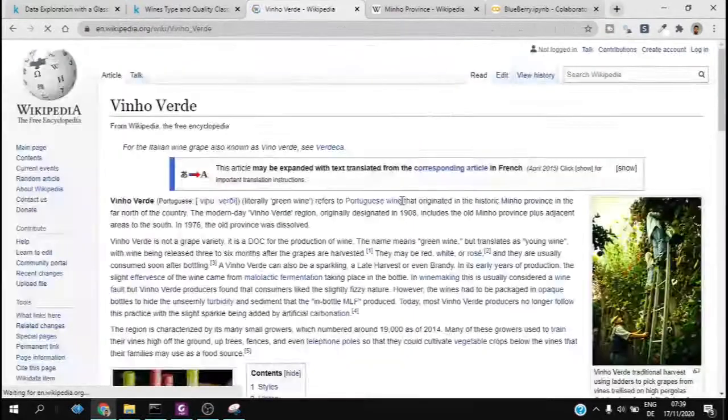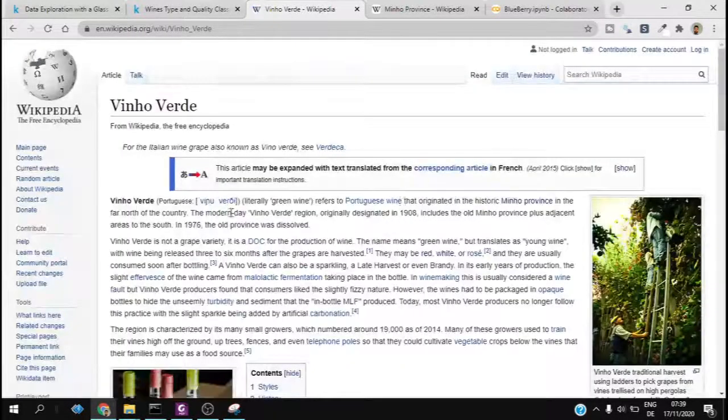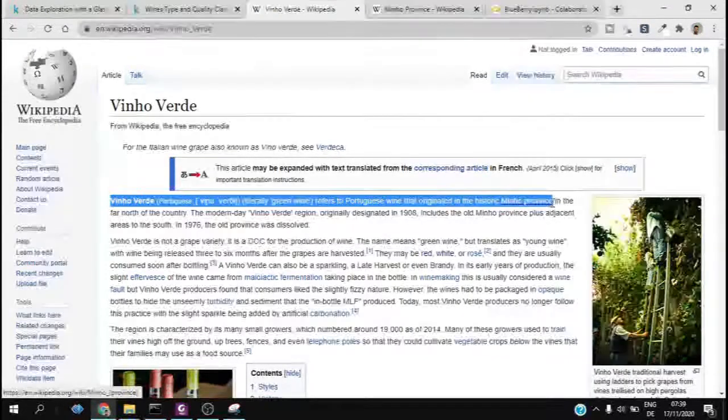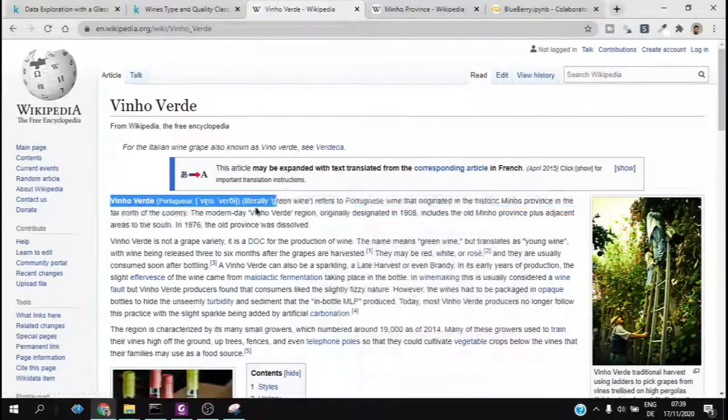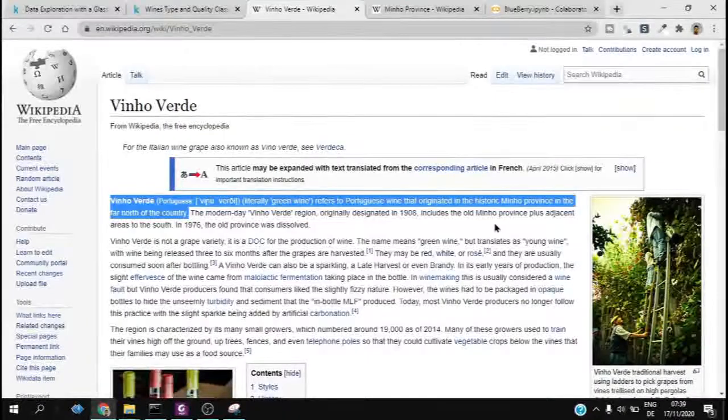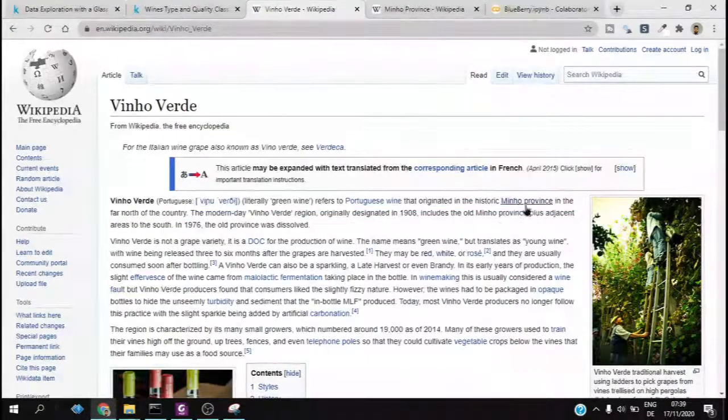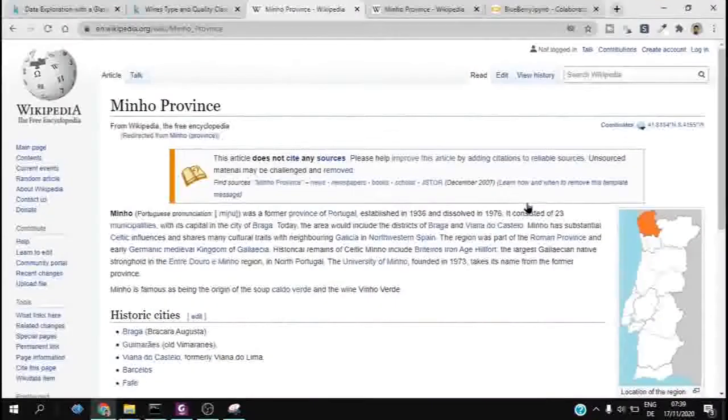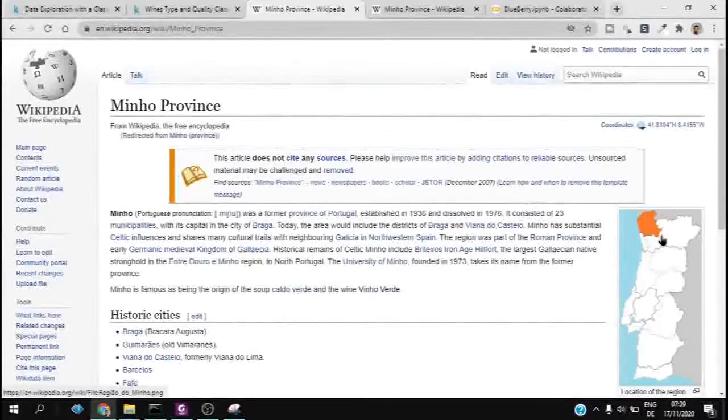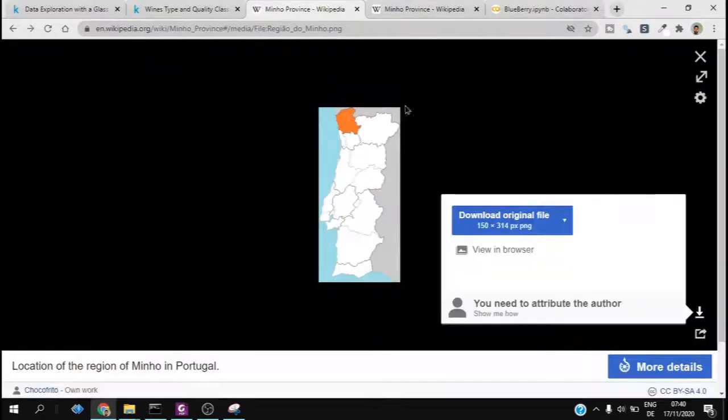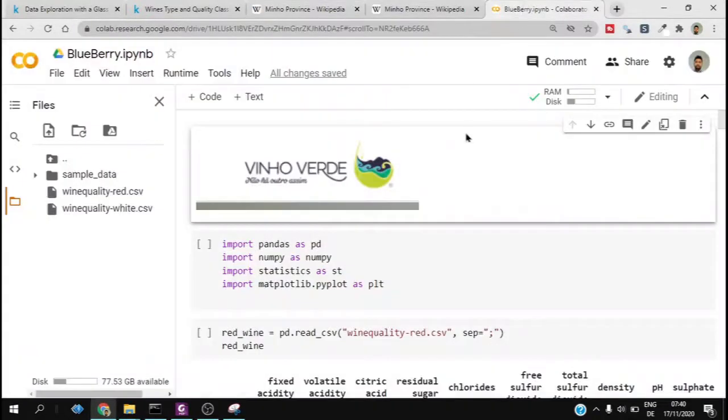This is the Wikipedia page where they mention the origin of the wine. Here we can check from which province the origin is. It is called Minho and this is based in the north of Portugal.